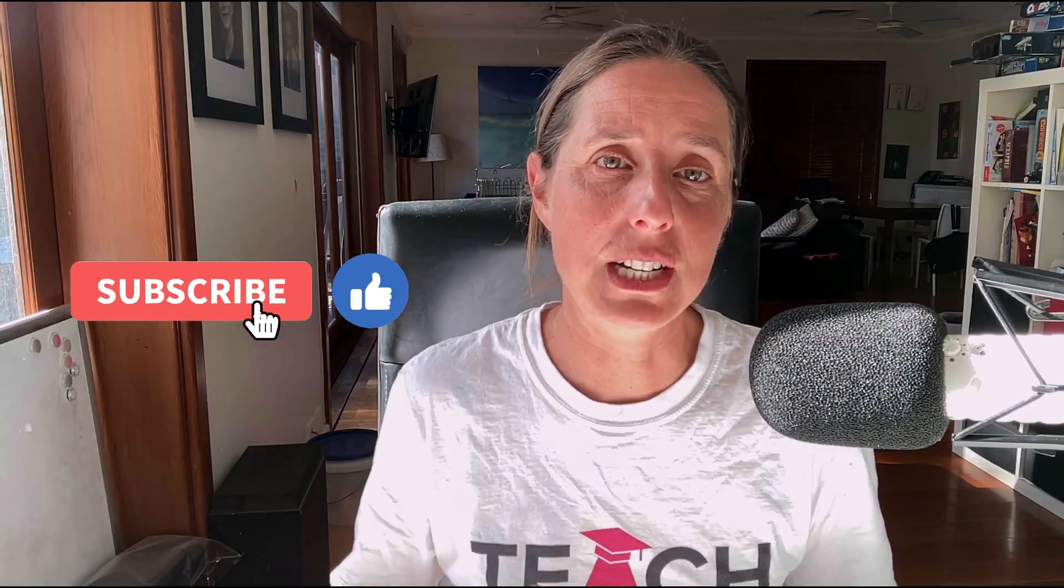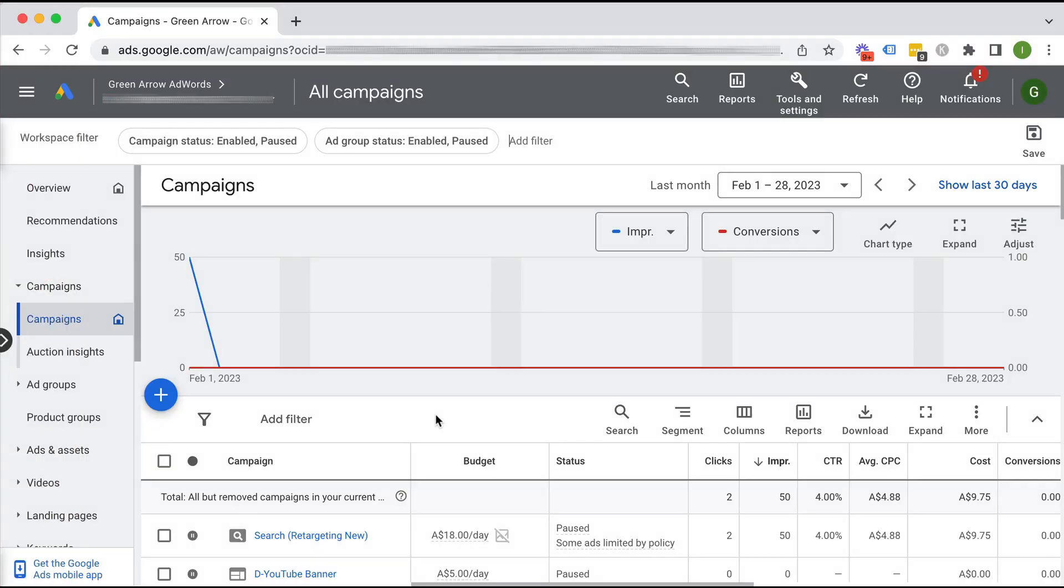If you like this video, be sure to hit that like button and subscribe to the Teach Traffic YouTube channel where we record lots of awesome traffic generating videos. Alright, let's dive into my account. I'm going to show you exactly how to do this the right way. Here we are in our live Google ad account. I'm going to walk you through how to create a dynamic search campaign.